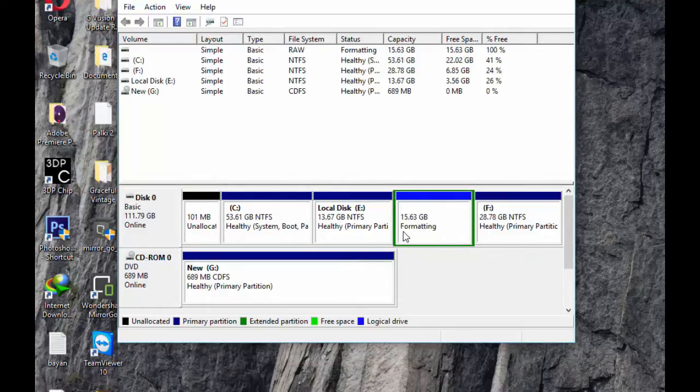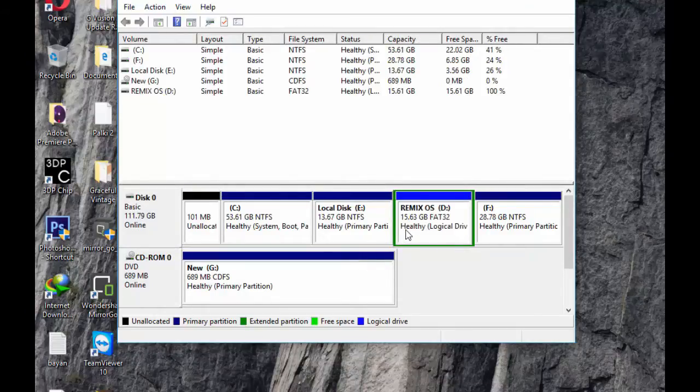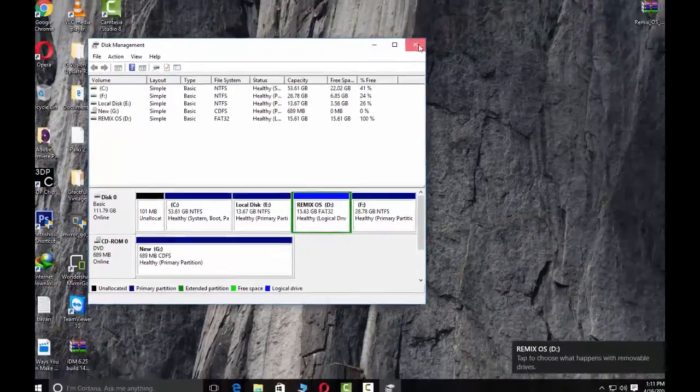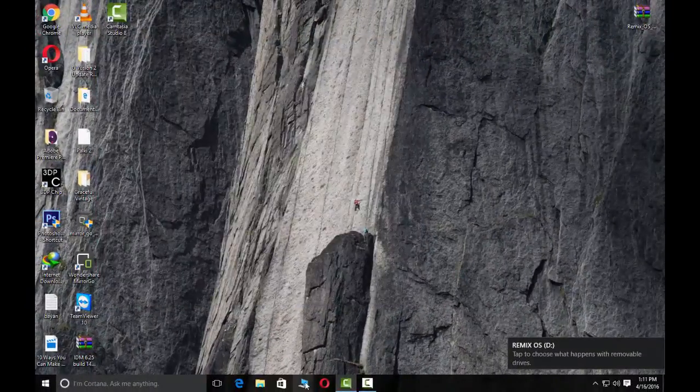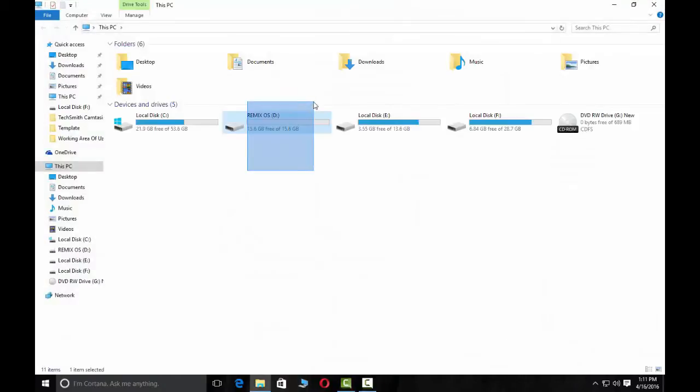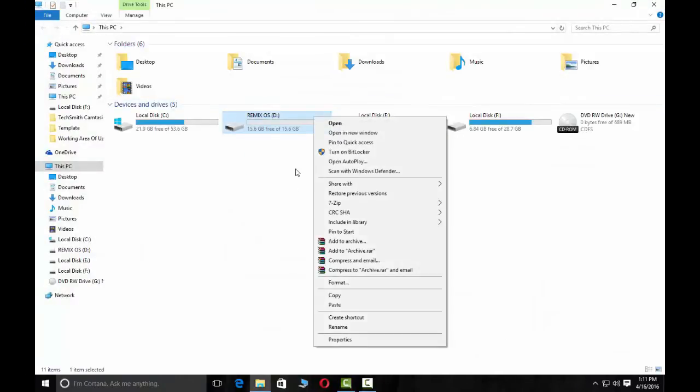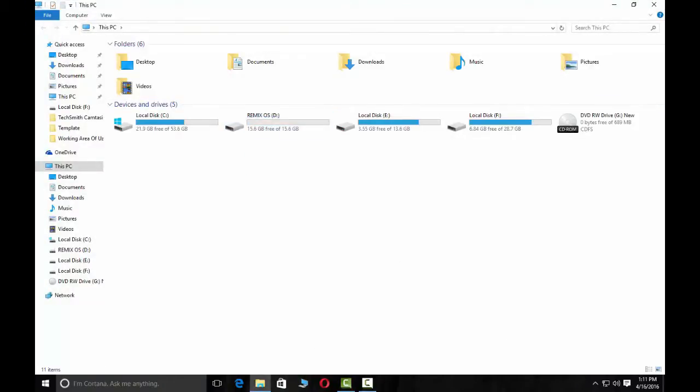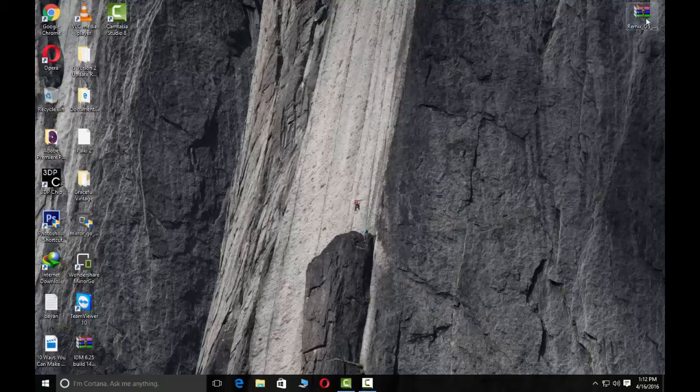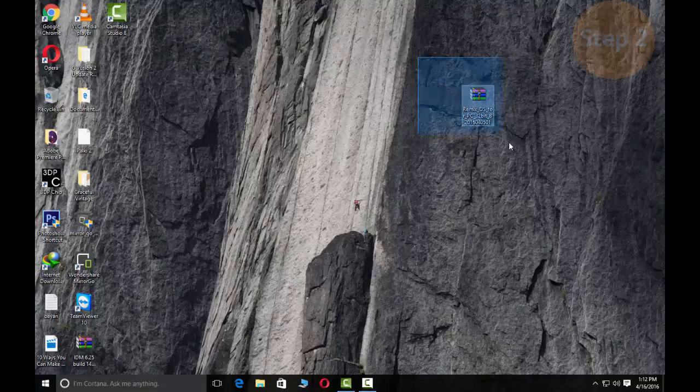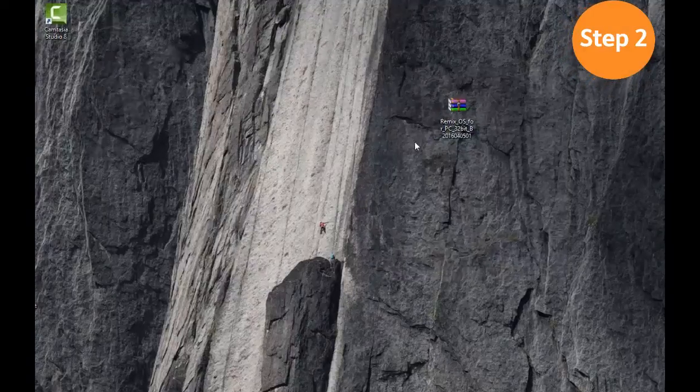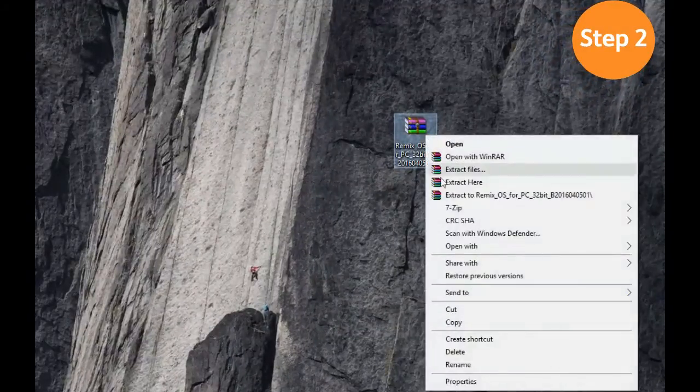Now partition is formatting. As you can see, new partition is ready. Step 2: extract the file. You can download link in the description.